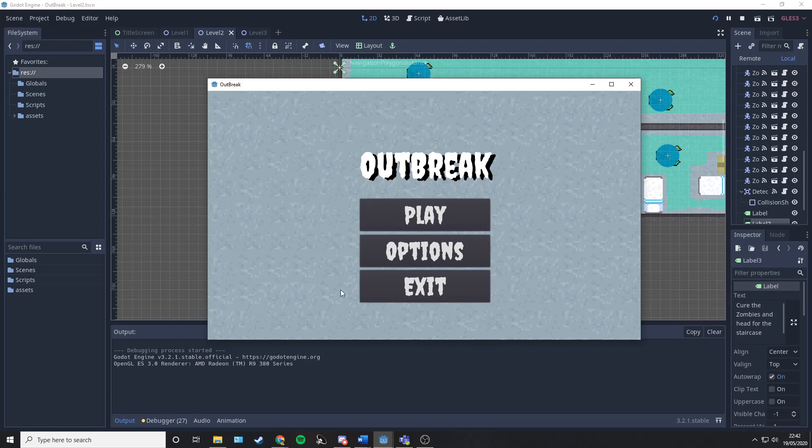Here we can see the main title screen. We've got play, options, and exit. Exit just takes you out of the game.